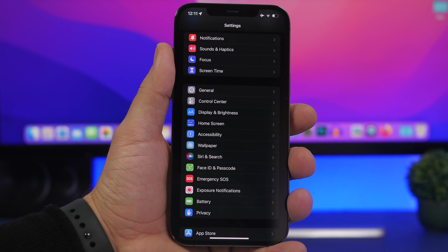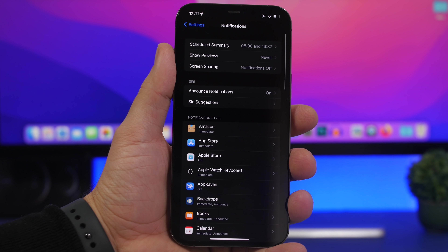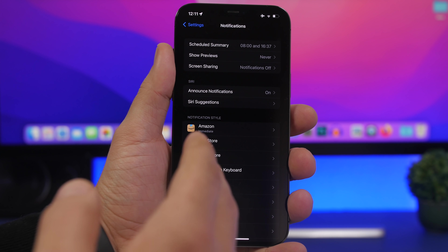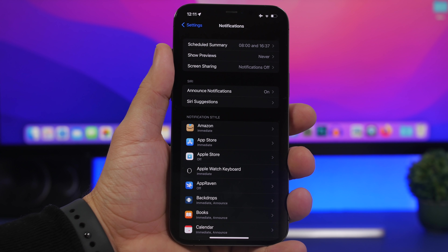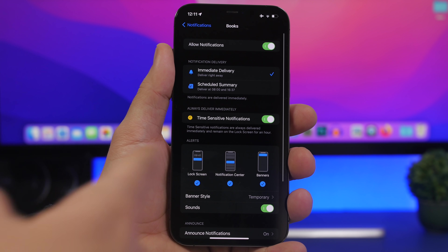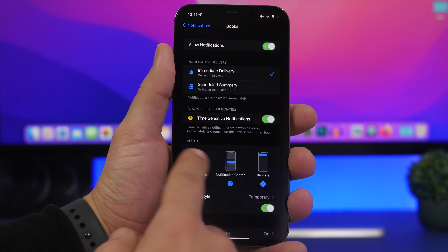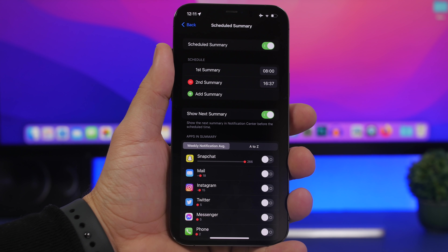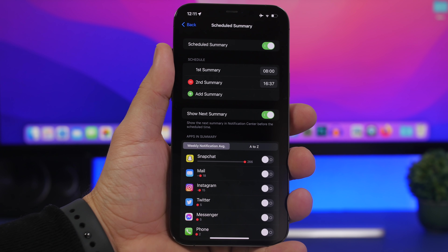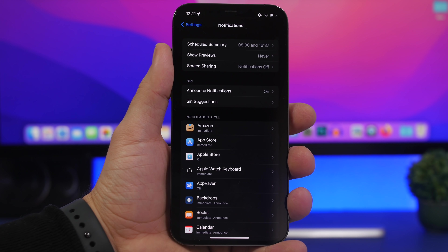Notifications also have a huge impact on battery life. Go to Notifications and configure them properly — there are tons of apps you don't need notifications from, so go to those apps and turn off notifications or send them to the Scheduled Summary. If you use Scheduled Summary, choose maybe two or three delivery times rather than adding a lot of notification summaries. This should help with your iPhone's battery life.